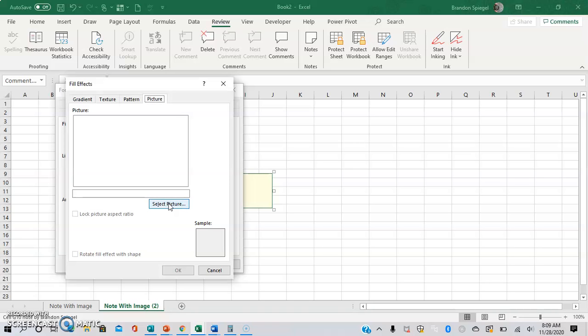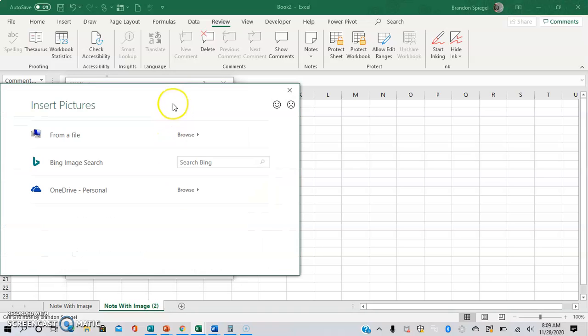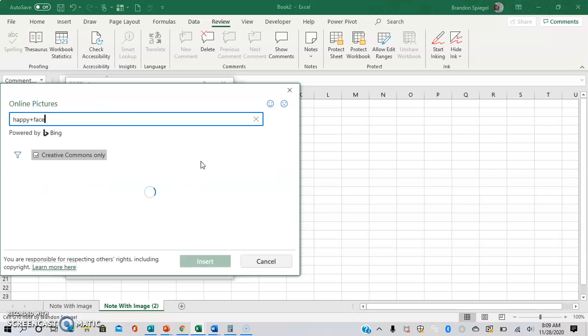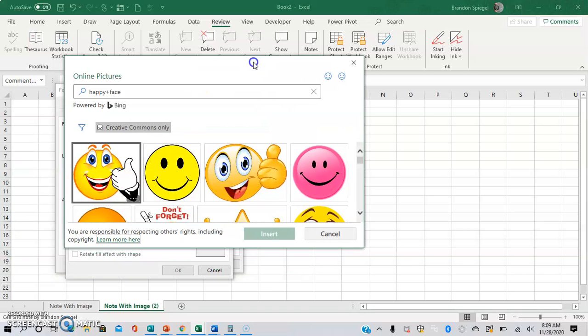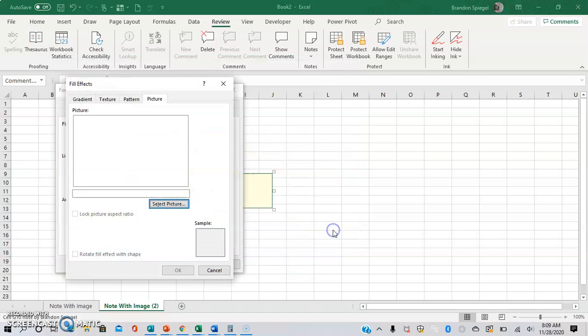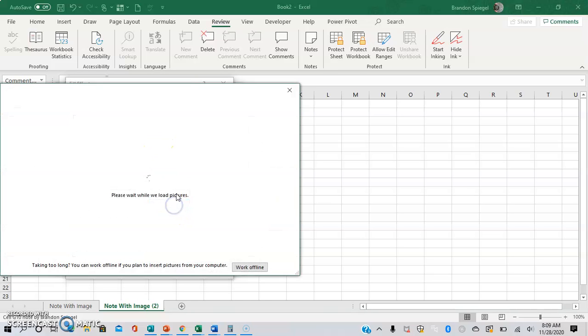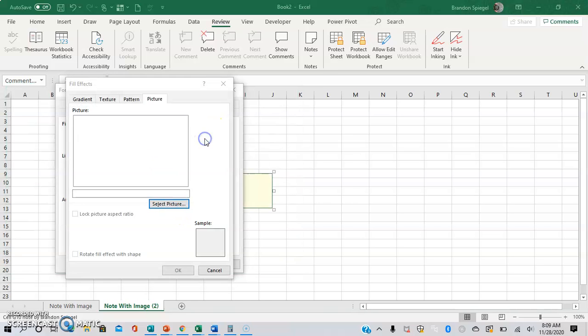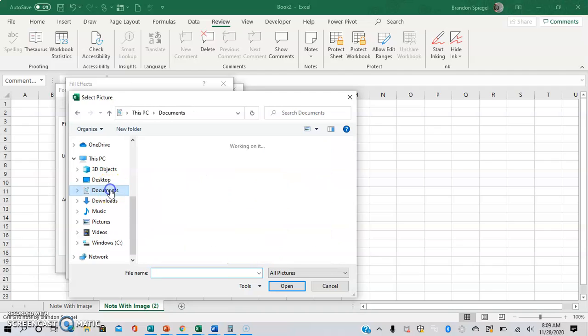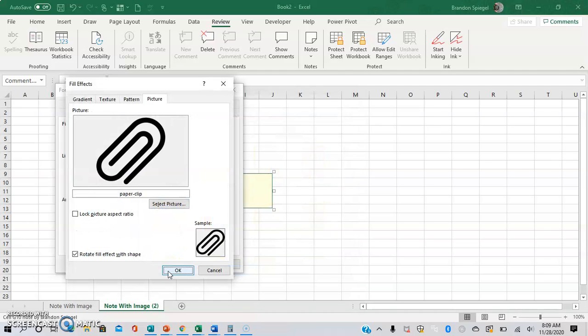So select picture. And we have to click select picture, you have different options to where you can get the image from. So for example, you can simply look an image up on Bing and get one online if you want to. So for this example, I'm going to be getting one off my computer. So from file, documents, paperclip.png.